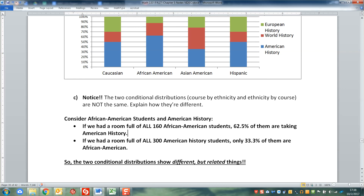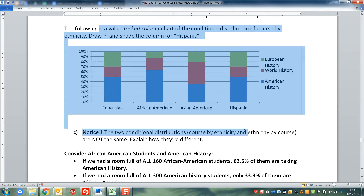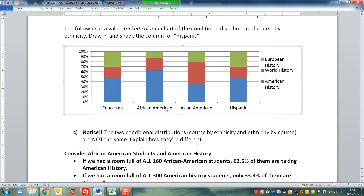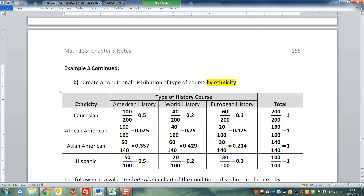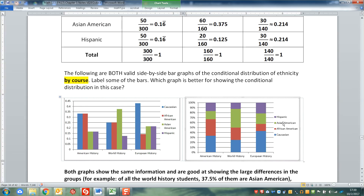So they're showing different things. They're related, but the two distributions are really showing different things. This column chart is by ethnicity - imagine a room full of Caucasian students, a room full of African American students, and so on. How do they break out for their history classes? Look at the African American column - look at how blue that is.